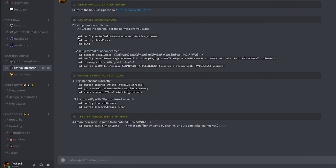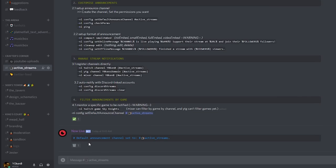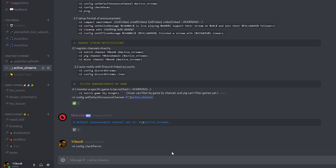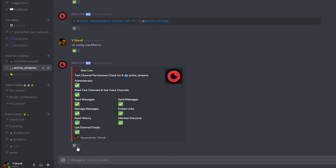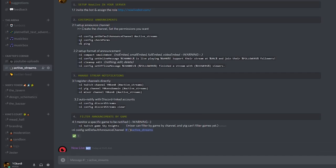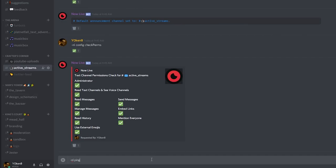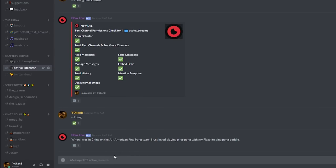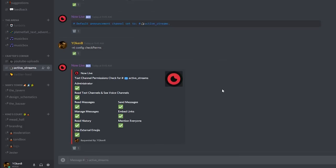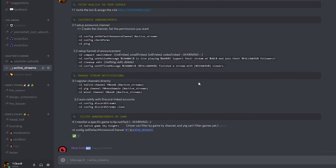What we want to do now is take the config command to set the default announcement channel and set it to my active streams channel. Now all notifications will actually go through into active streams. To make sure the bot has all the permissions it needs, you can run config check permissions and it will show you everything should be okay. If you ever need to check if the bot is online or offline, you can just do a ping to the bot.